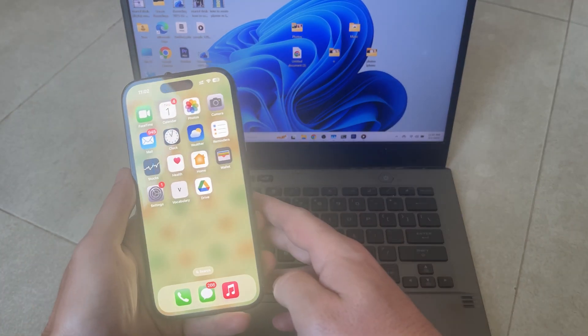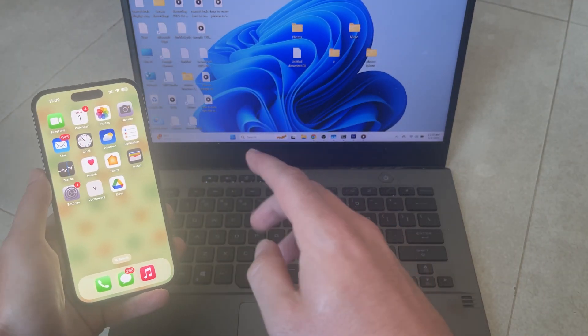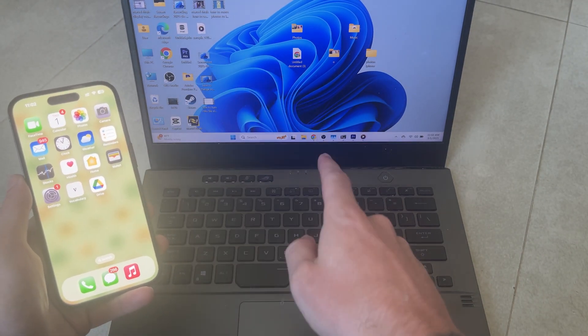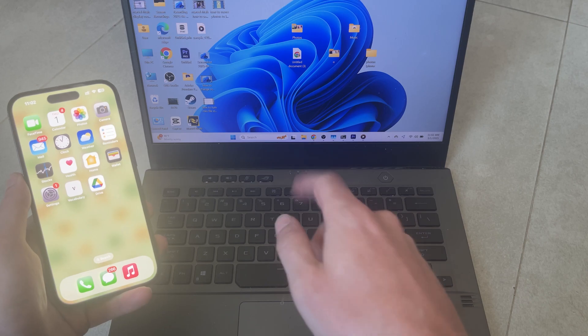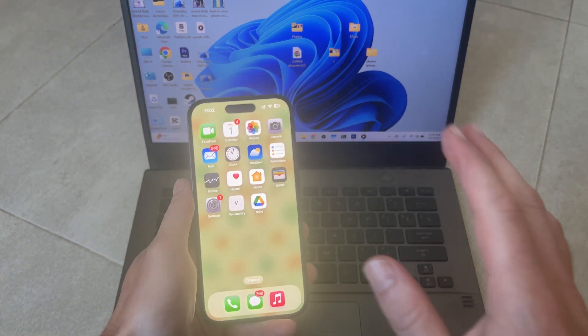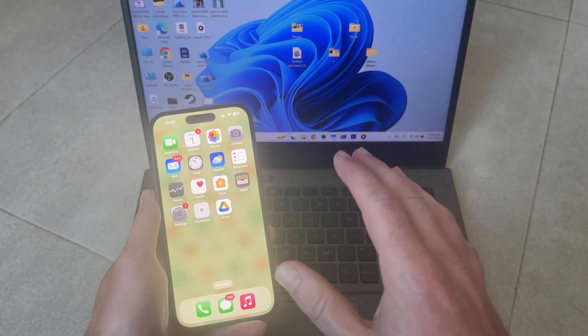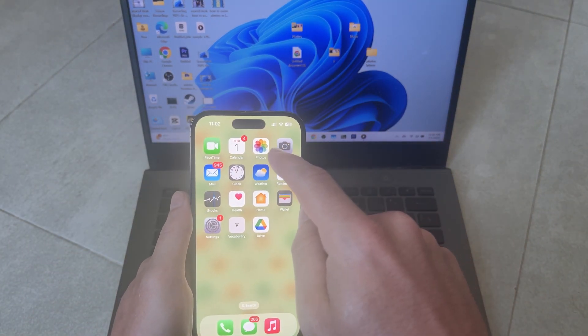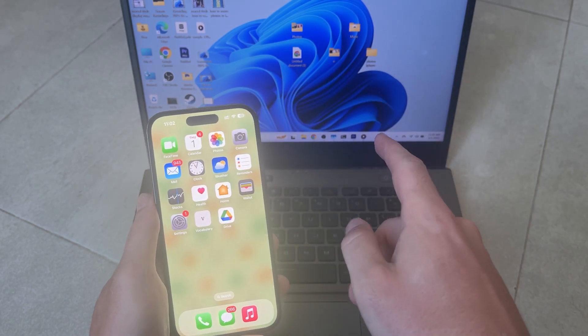In this video I'm going to show you how to transfer photos from your iPhone to your Windows 11 computer. This is by far the quickest and easiest way to get photos from your mobile over to your computer.